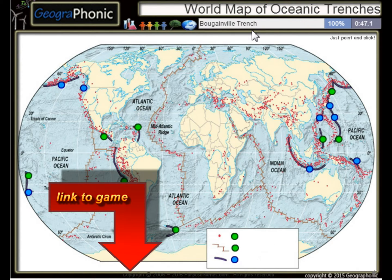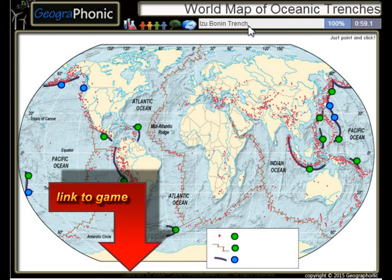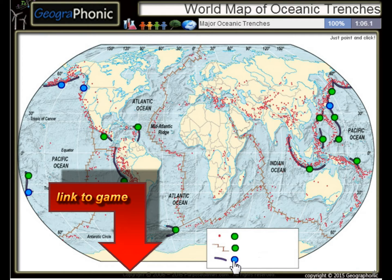The Bougainville Trench, the Yavasunda Trench, the Ryukyu Trench, the Izu Bonin Trench — these are major oceanic trenches.